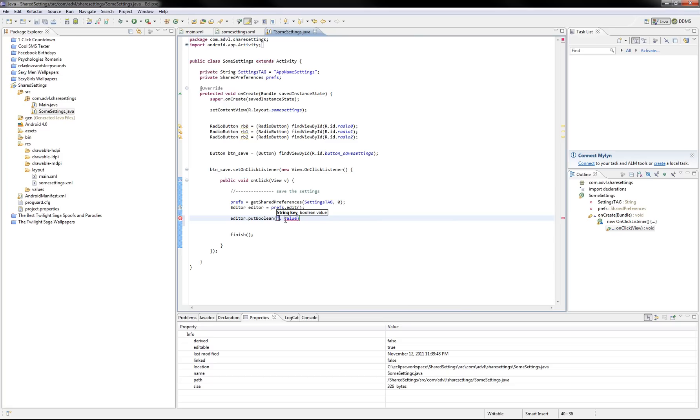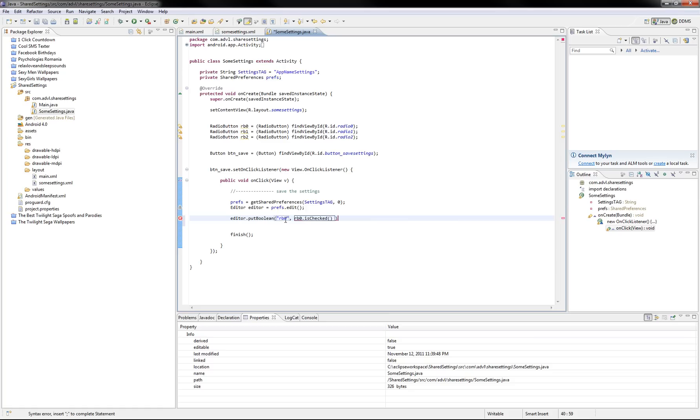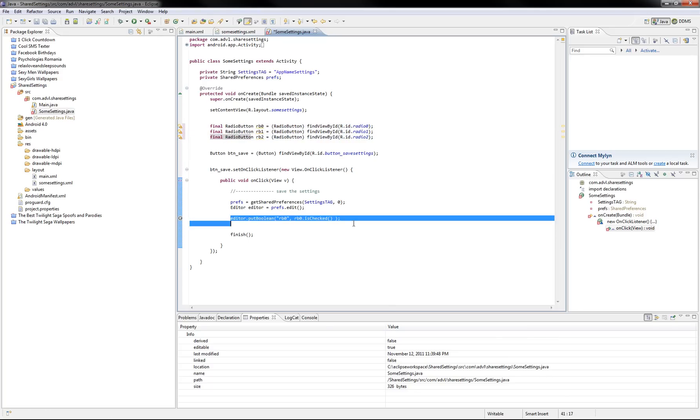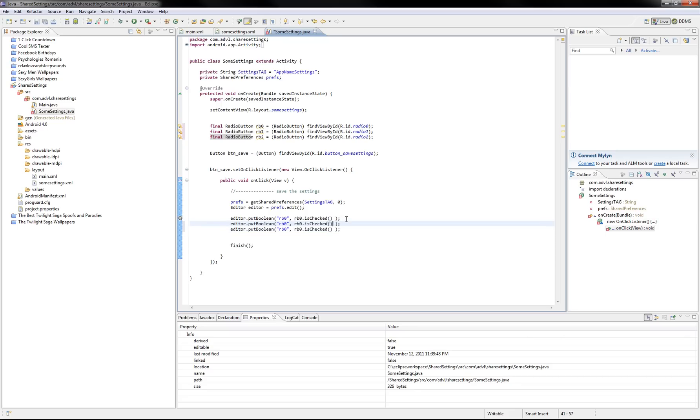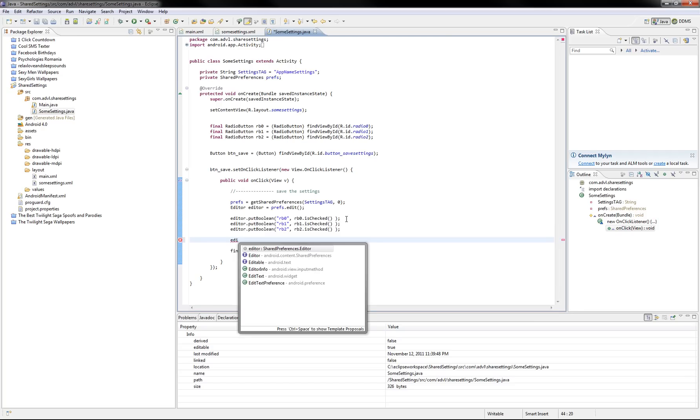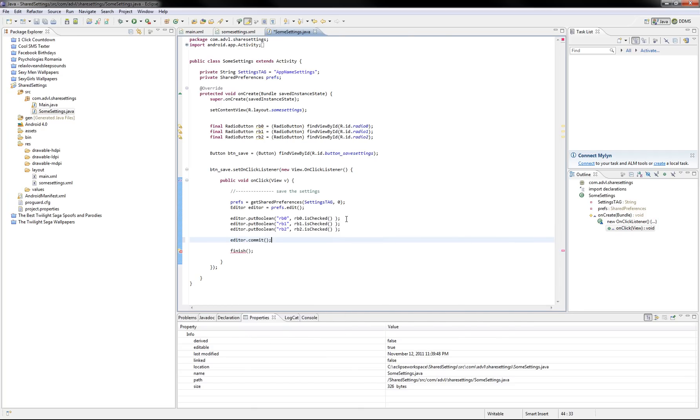you can use a string or whatever value you want to memorize. So the key is 0 and the value, we're gonna make something like this, is checked. We have to make this final. And just copy-paste this. And always remember that an editor needs commit at the end.